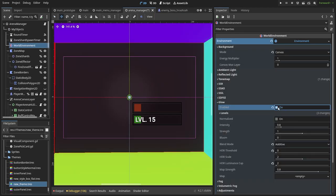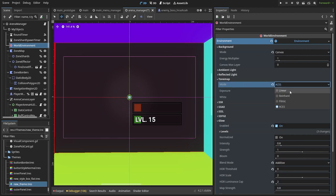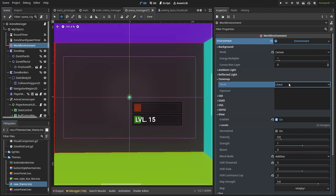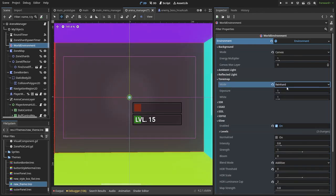just add a WorldEnvironment node and for 2D games, change the background mode to canvas, tone-mapping to whatever looks the best for your game, and play around with the glow and other adjustments.